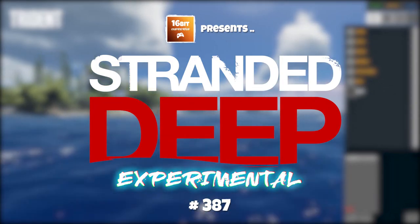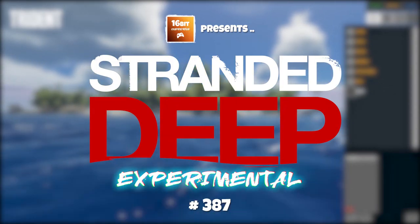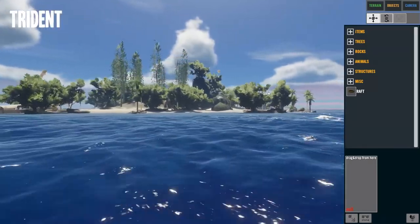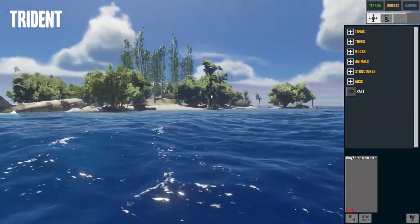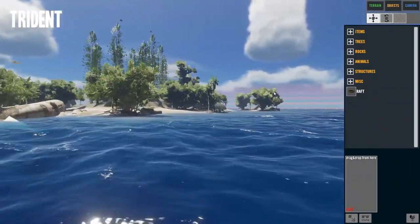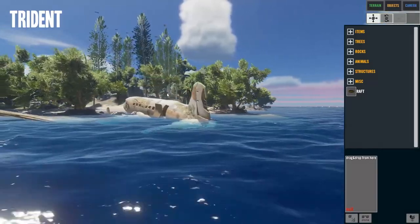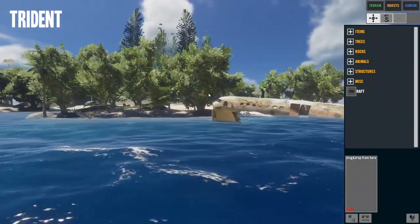Hello and welcome back to DrandaDeep, welcome back to the map editor and welcome back to this island that we were making last time. We were working on a beach, making the beach a little bit better than it was before, because before it was kind of flat and boring.